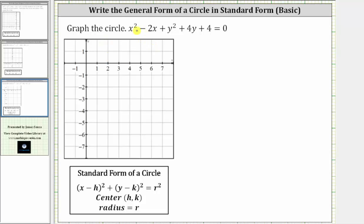We are asked to graph the circle from the given equation. To graph the circle, we'll write the equation in standard form, which is the form shown here below, where we have the quantity x minus h squared plus the quantity y minus k squared equals r squared, where h comma k is the center and r is the radius.